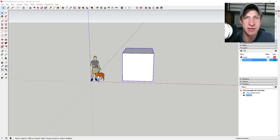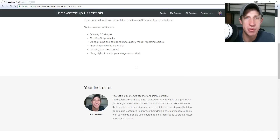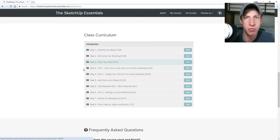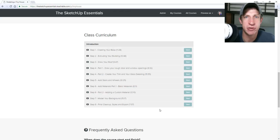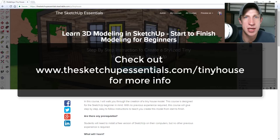Before I get started, today's video is brought to you by the SketchUp Essentials Tiny House Beginner Course — a course I put together to help people go from start to finish learning how to use SketchUp. Instead of just sitting and listening, you follow along step by step. If you're a beginner and want to learn SketchUp, check out that course at sketchupessentials.com/tinyhouse.